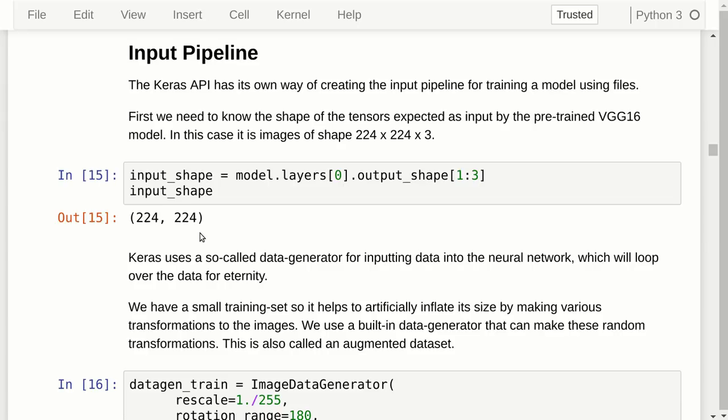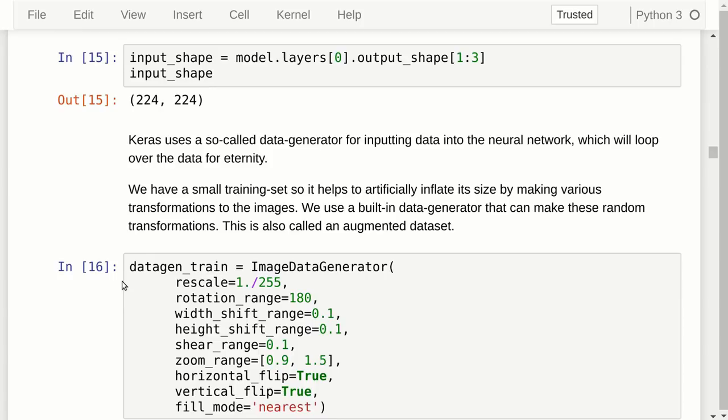Keras has a built-in generator for images that can apply random transformations each time an image is loaded from the training set. First we rescale the pixel values so they fall between 0 and 1 instead of 0 and 255 — the pre-trained model expects pixel values between 0 and 1. Then we can randomly rotate the image, shift it on each axis, zoom it, and do various other transformations. Keras can save all of these images to disk during training so we can inspect whether they have been distorted too much.